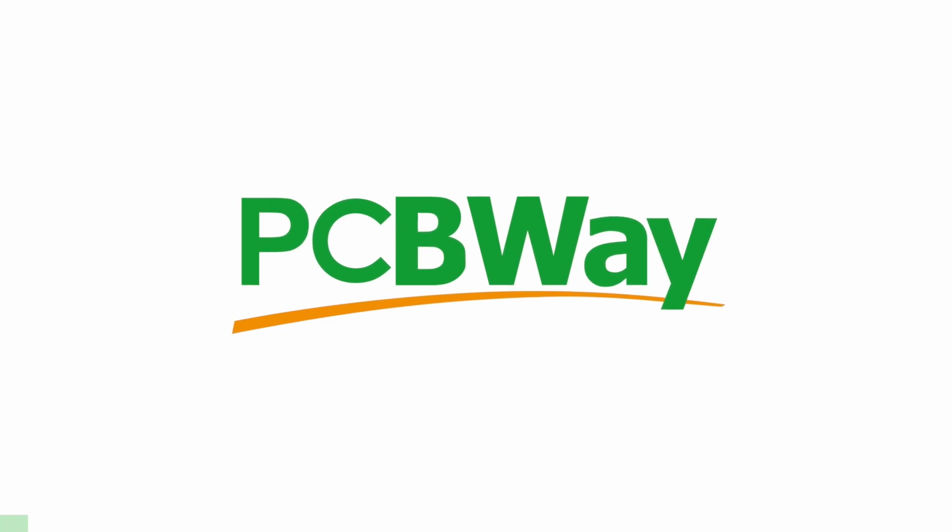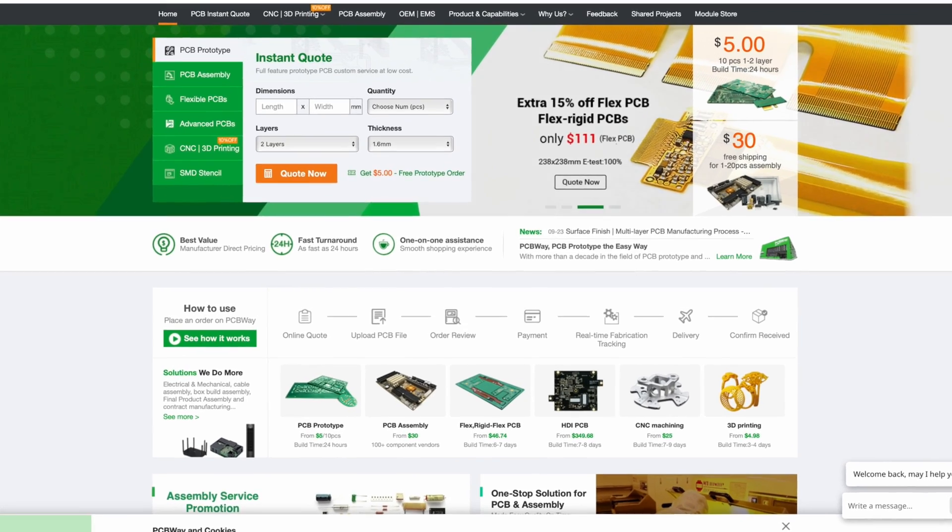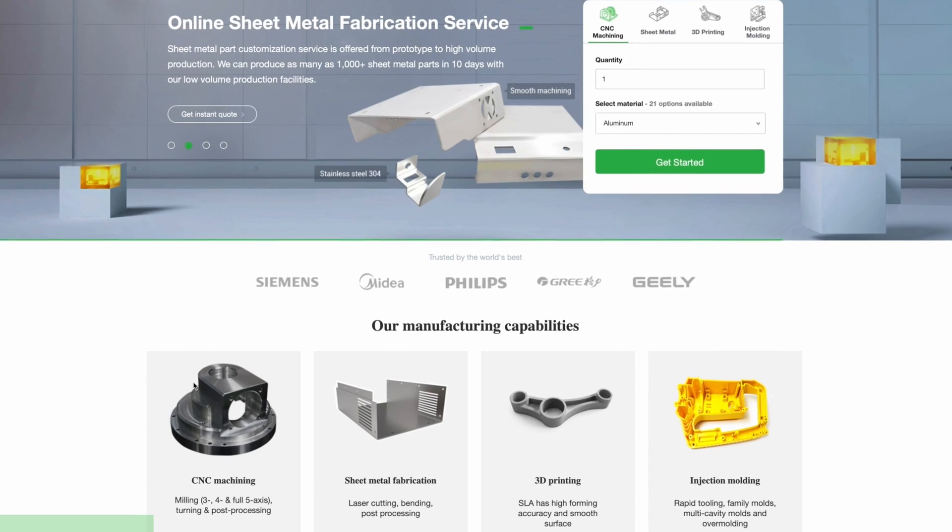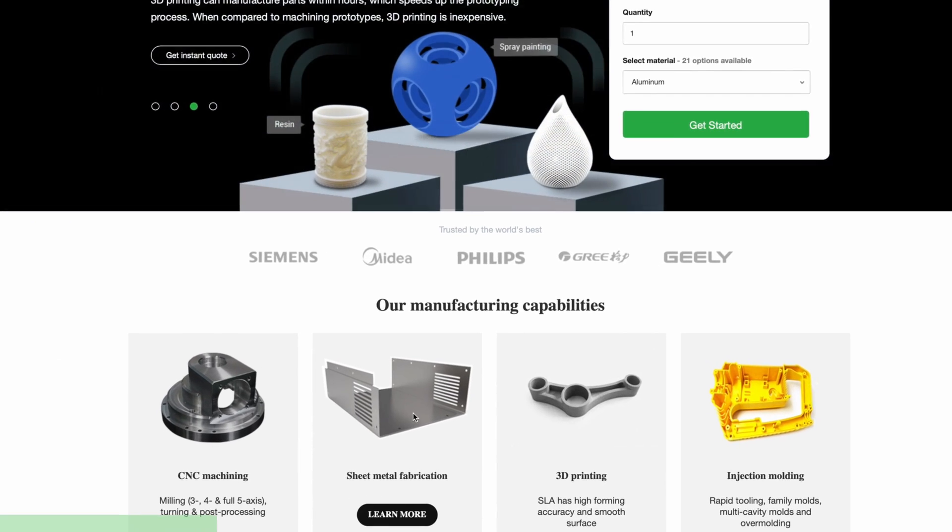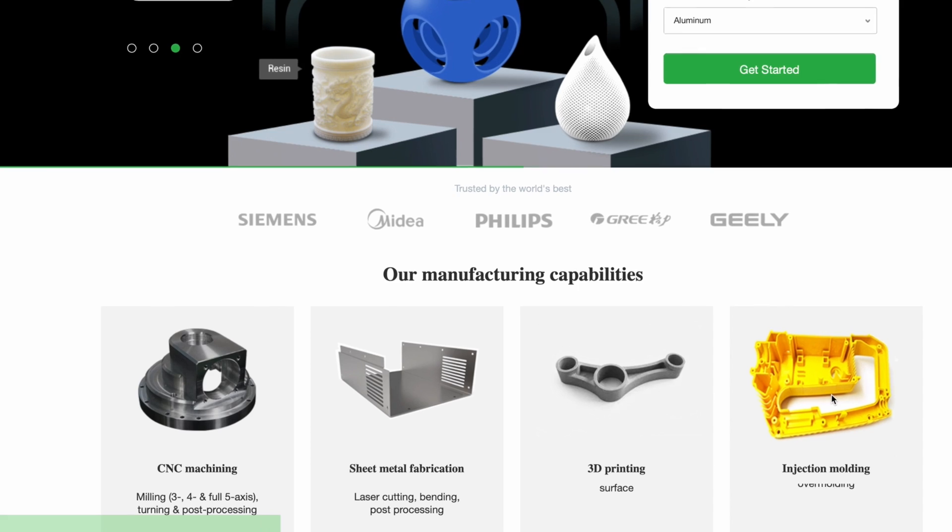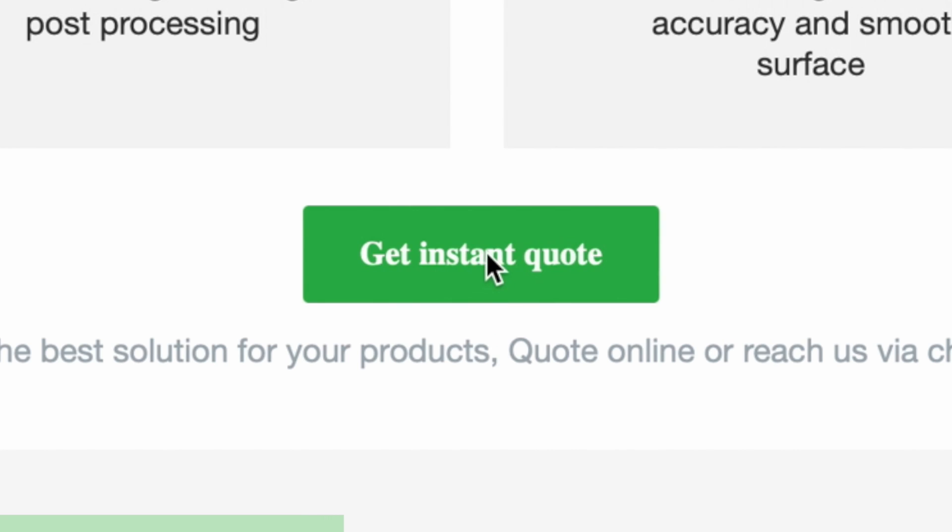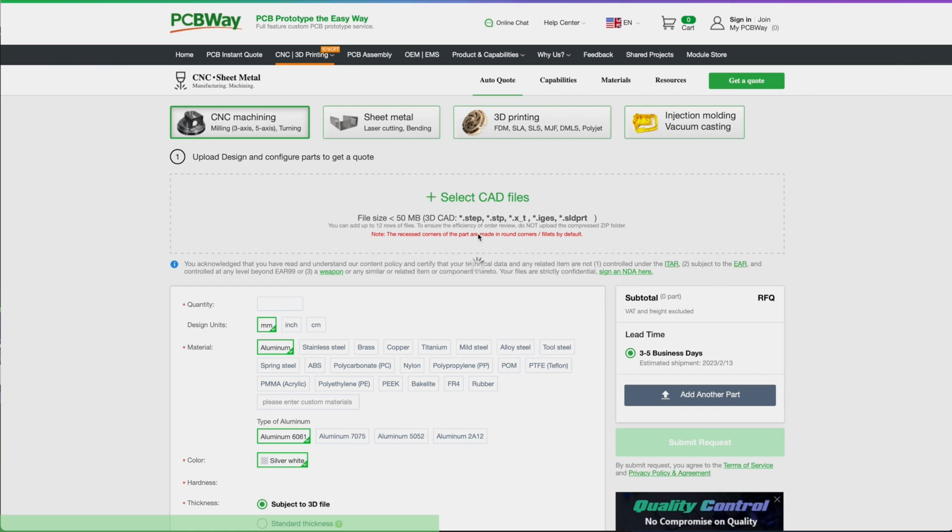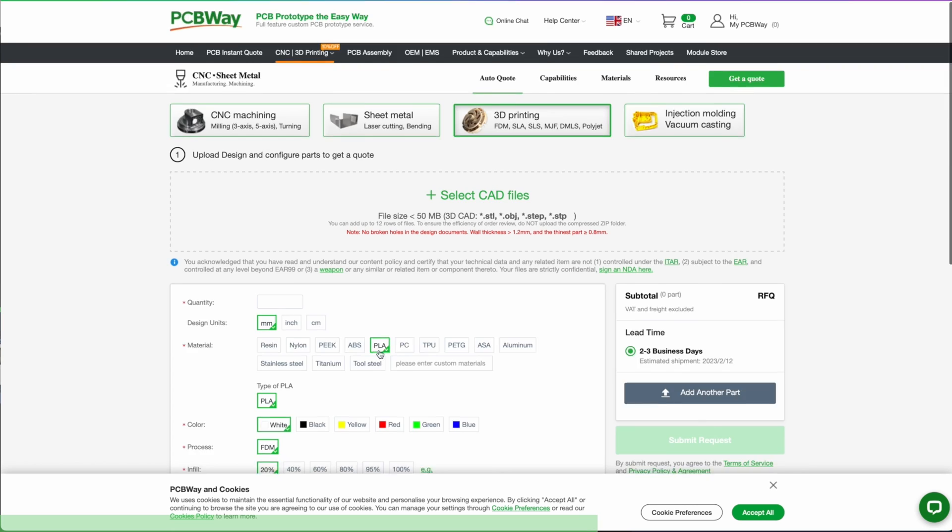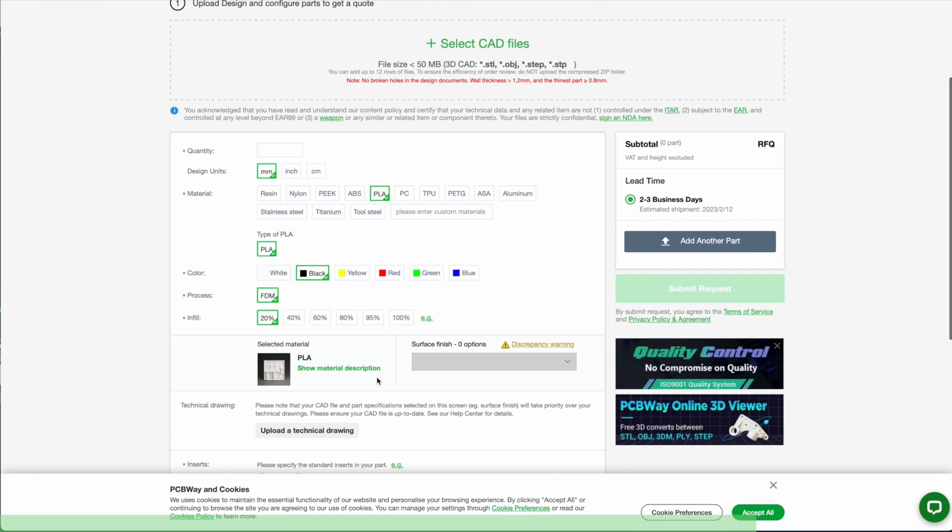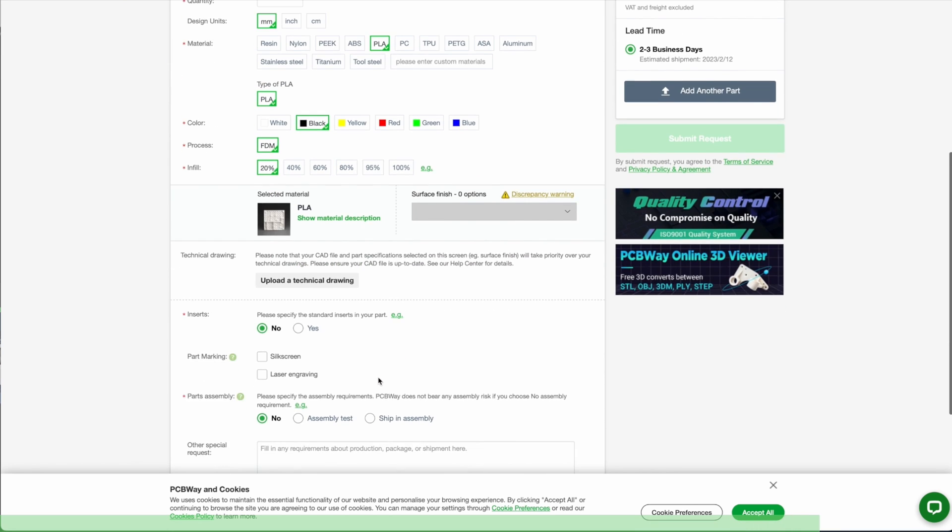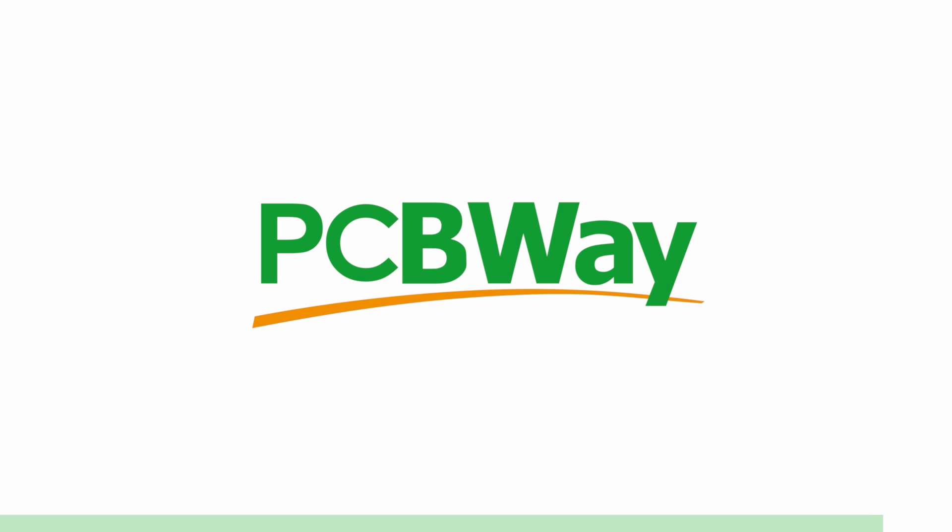PCBWay offers the best custom PCB prototyping service, but also offers injection molding, 3D printing, laser and CNC cutting. With their instant quote feature, you can simply upload your model and choose from SLA, FDM, and SLM, which is laser melting a metal powder to make metal parts. They also have an instant quote feature for their custom PCB, so go ahead and try it right now at pcbway.com.